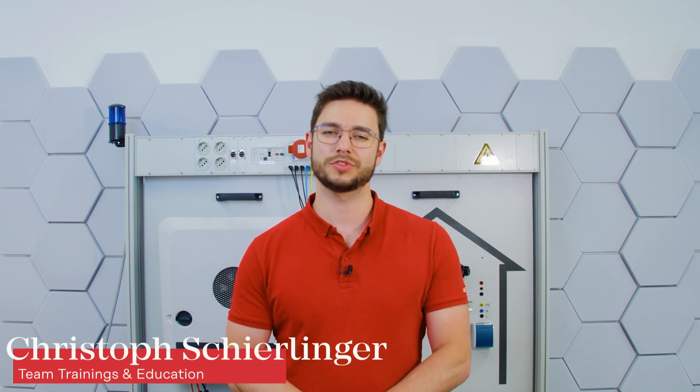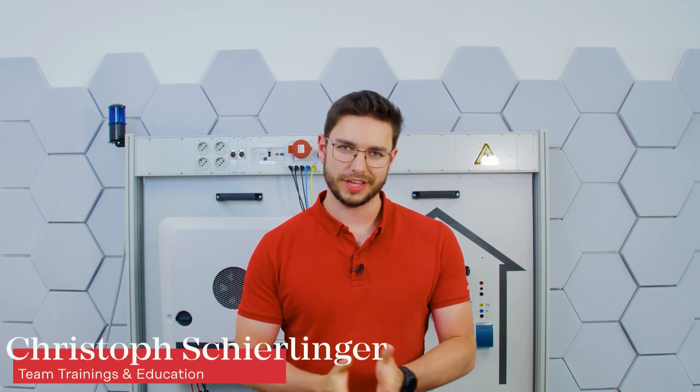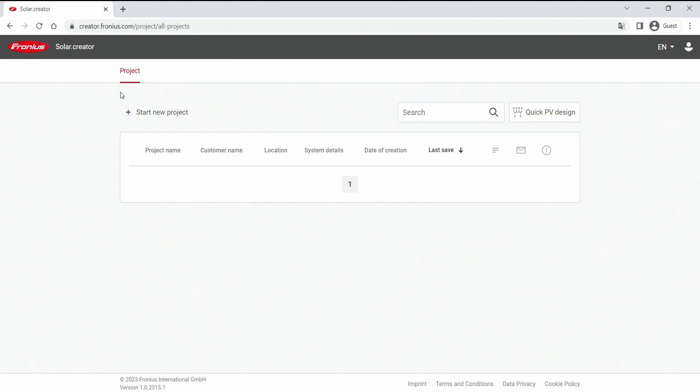Hello, welcome to this H2 video. Today I want to show you the two basic features that we offer in our Solo Creator tool. On the one hand we talk about the quick PV design option, and the other option would be to create a full new project. The first feature would be on the left top corner to start a new project, which is overall a more detailed look into your project. On the right hand side we see a feature called quick PV design, and we start with this one.